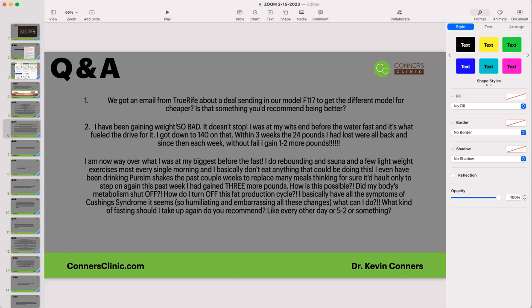Someone says they've been gaining weight badly and it doesn't stop. Usually cancer patients don't have weight gain, so this person is probably doing well and may be in remission. With weight gain, look at a number of things. Get your thyroid readings — a full thyroid panel. This person is doing everything right and still gaining weight, which is very difficult.